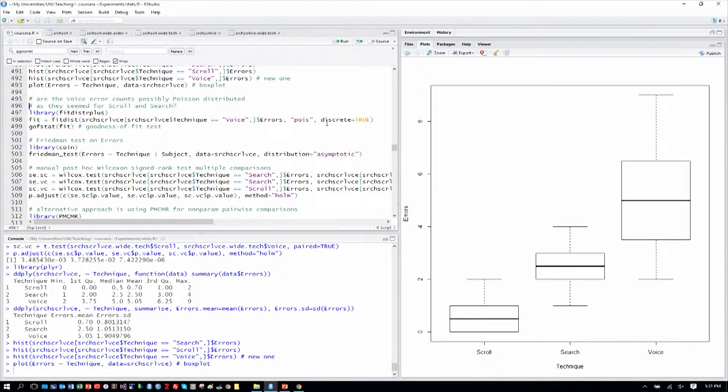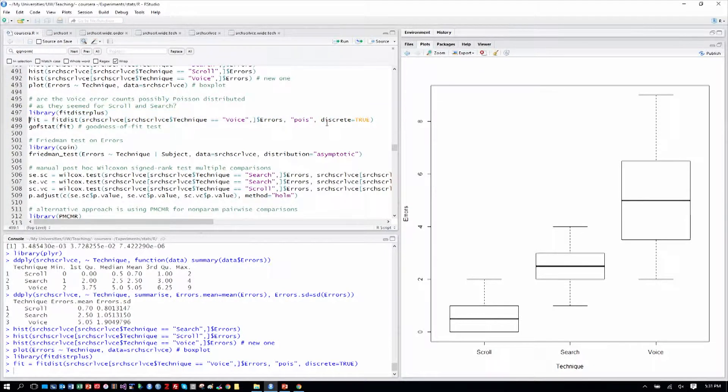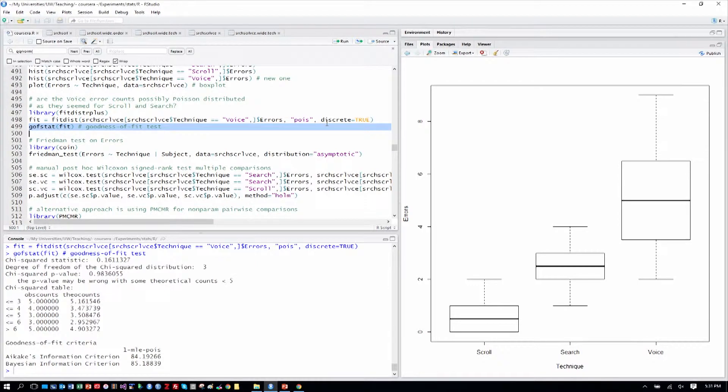We can ask again, as we did before, are those errors Poisson distributed in this new voice condition? So we've done a fit. And examining that, we see, in fact,